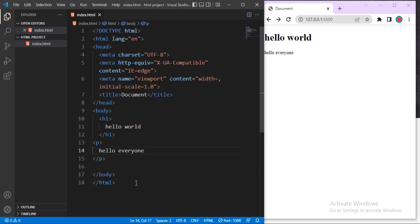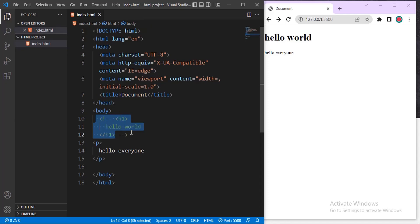The easiest way to comment anything in HTML is to highlight the line of code that you want to comment and type Ctrl backward slash. It will be highlighted, or you can do it manually.